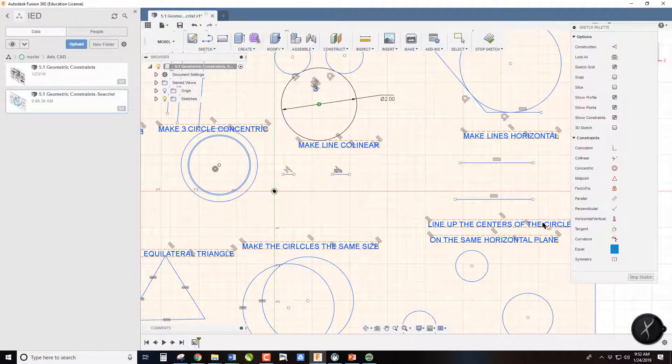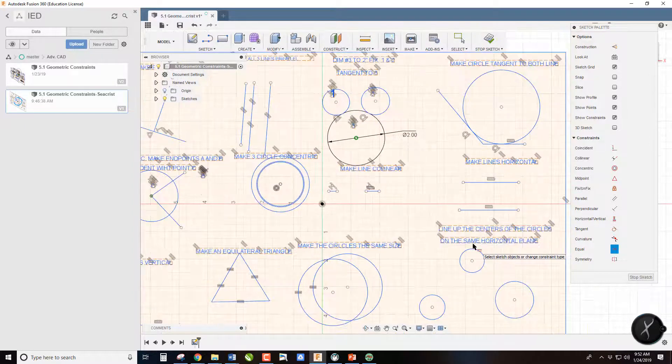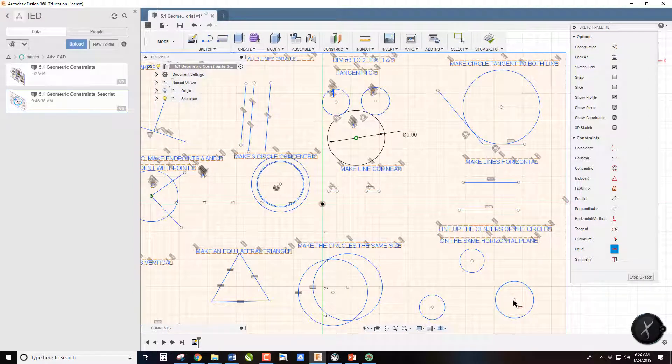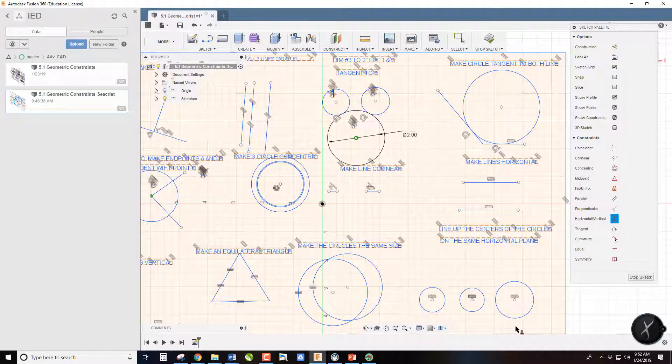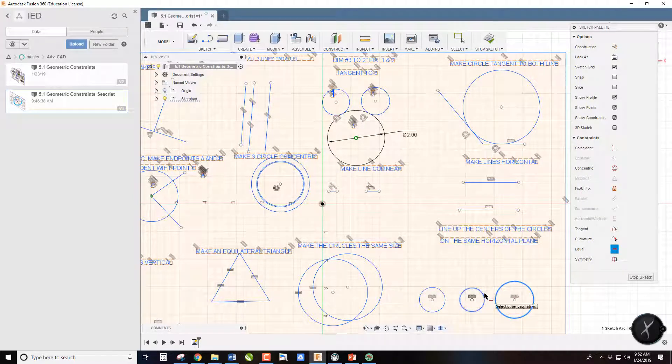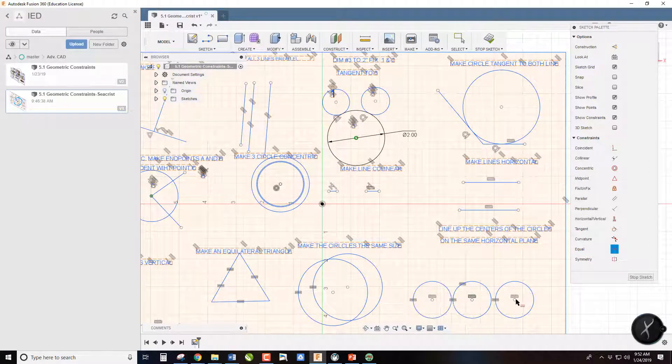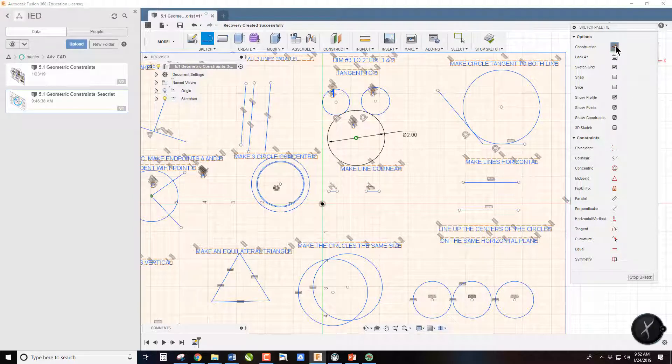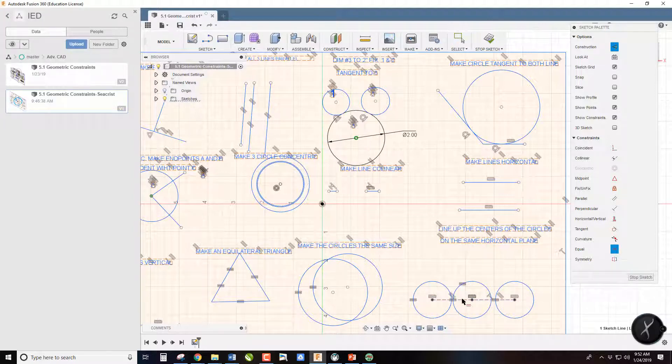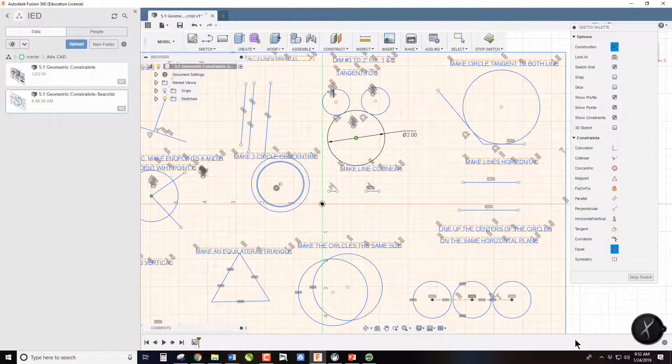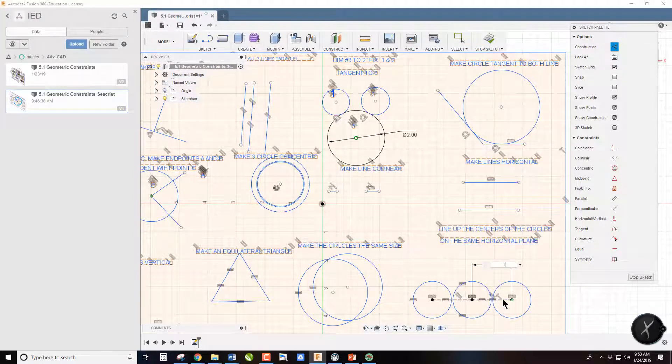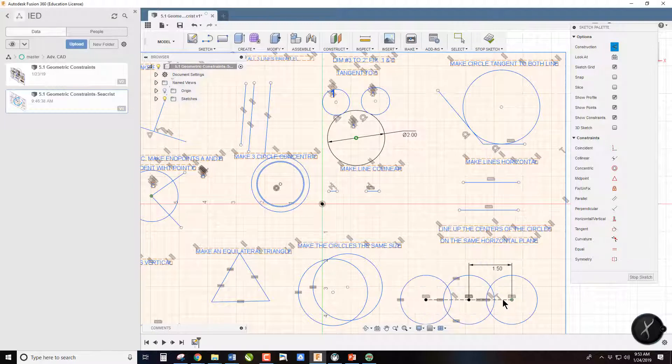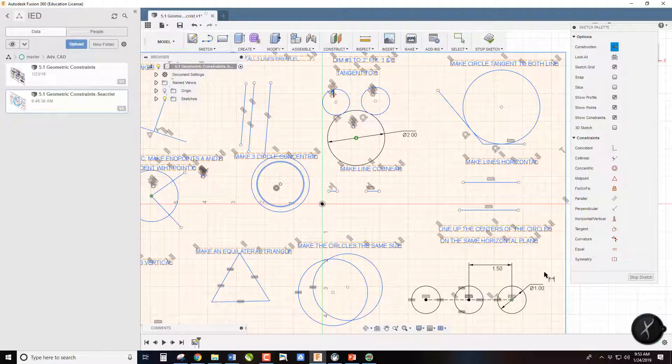And then lastly, line up the centers of the circles on the same horizontal plane. We use the horizontal vertical command and we just select the center points. Now if I want all these circles to be the same size, I can just use the equals. And then if I wanted them to be the same distance apart, I could go line construction and draw a line between there, and then use the equal command to make those lines equal. And then I could get this fully dimensioned by fixing one of the circles and then dimensioning this line, let's say to 1.5, and this circle to say 1. And notice I fully dimensioned those three circles and I only had to input two dimensions.